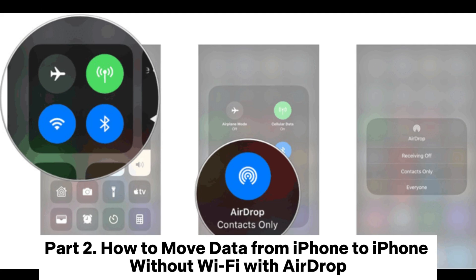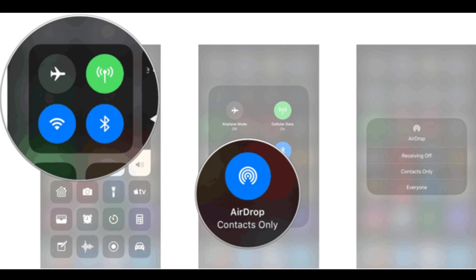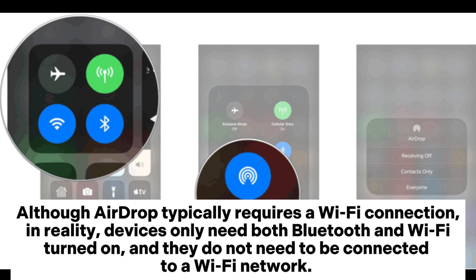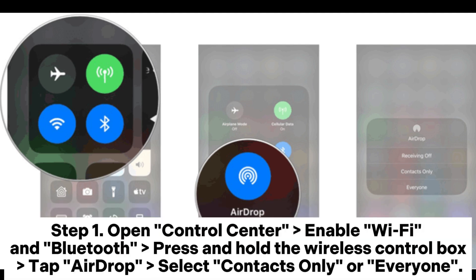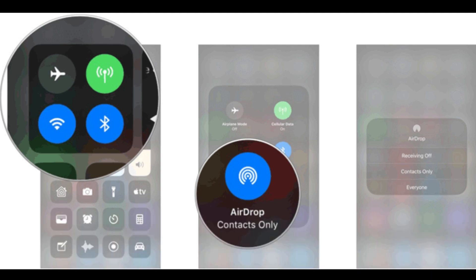Part 2: How to move data from iPhone to iPhone without Wi-Fi with AirDrop. Although AirDrop typically requires a Wi-Fi connection, in reality devices only need both Bluetooth and Wi-Fi turned on — they do not need to be connected to a Wi-Fi network. Step 1: Open Control Center, enable Wi-Fi and Bluetooth, press and hold the wireless control box, tap AirDrop, and select Contacts Only or Everyone.